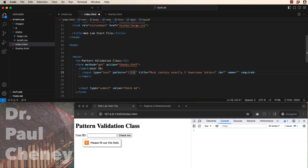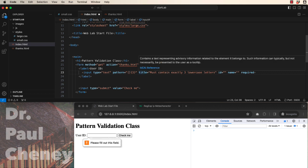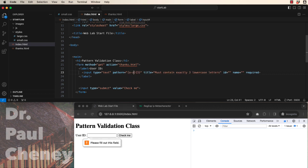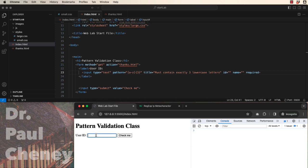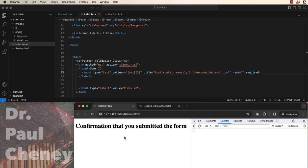Now the pattern, in this case, is lowercase letters. So we want all letters A through Z, and they are lowercase, so I type that lowercase. Let's save it. So if we have three lowercase letters, it should show the confirmation page, and it does.